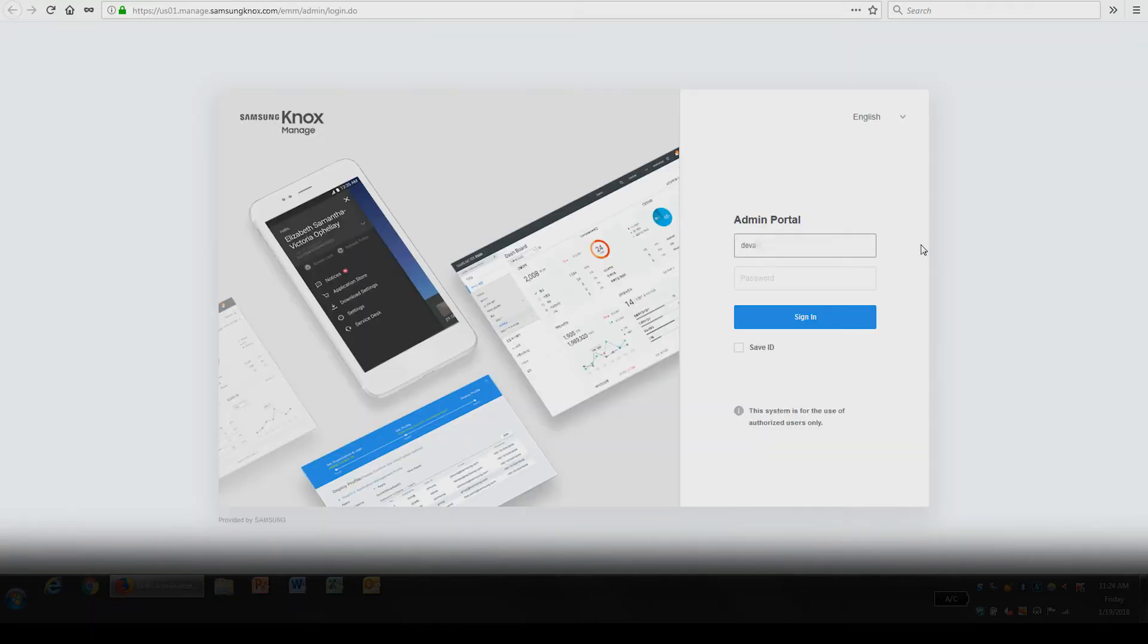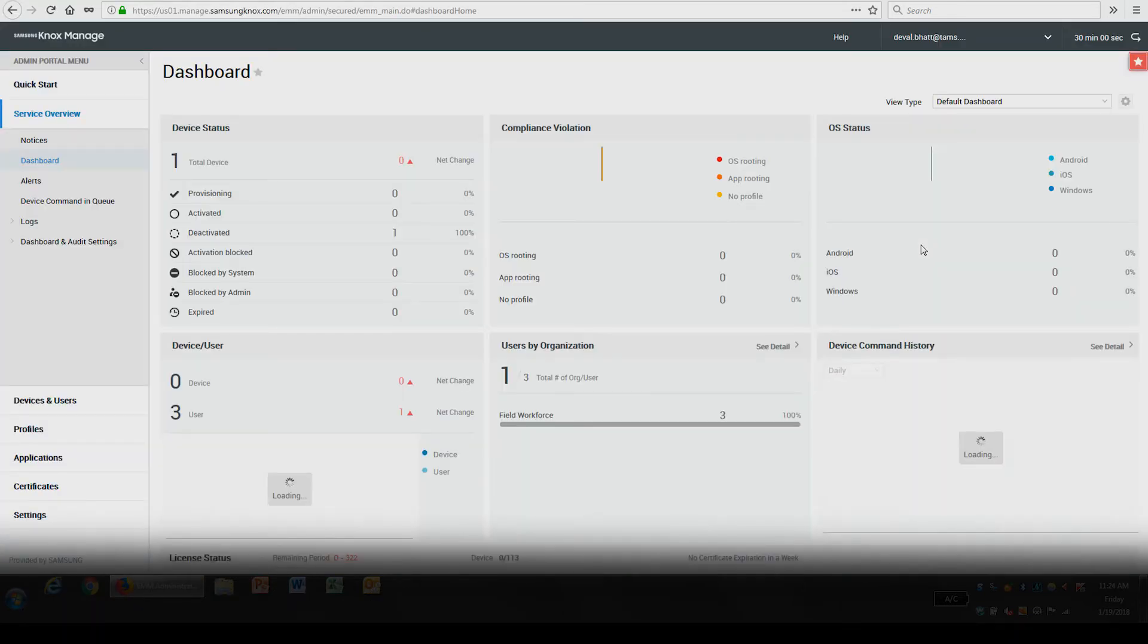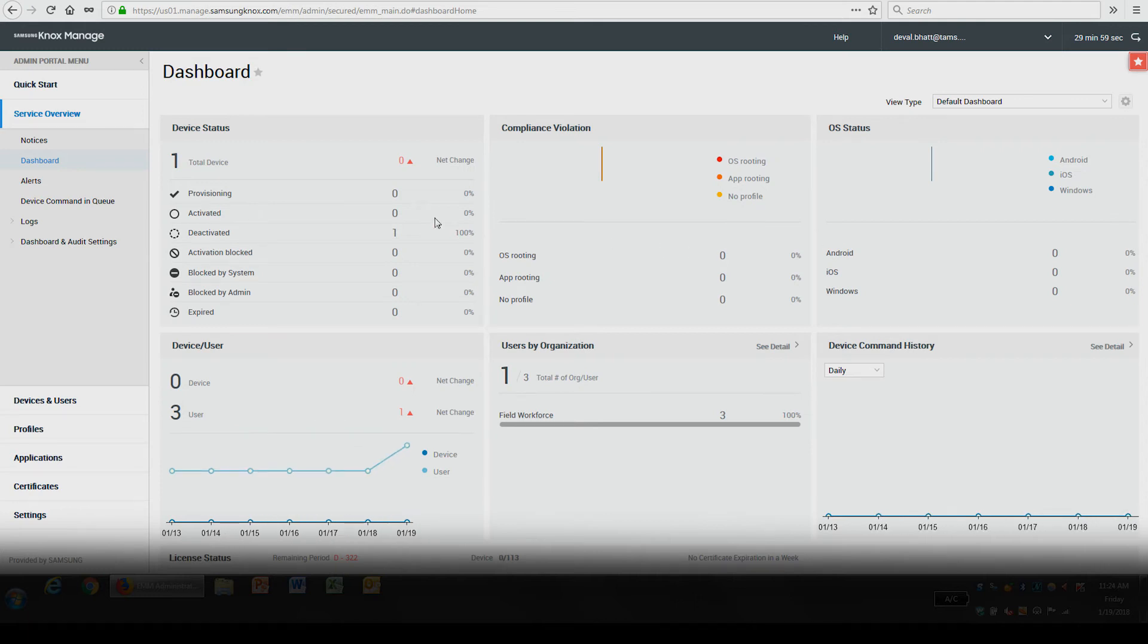Enter your Knox Manage admin account credentials to access the console. Once you're logged in, you'll be brought to the following dashboard.